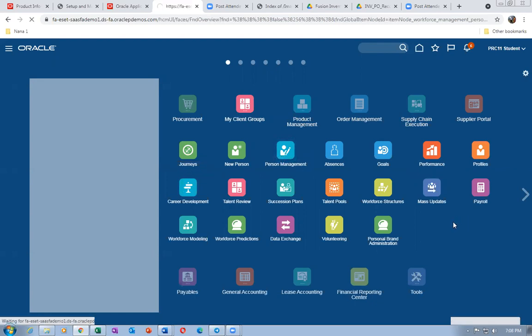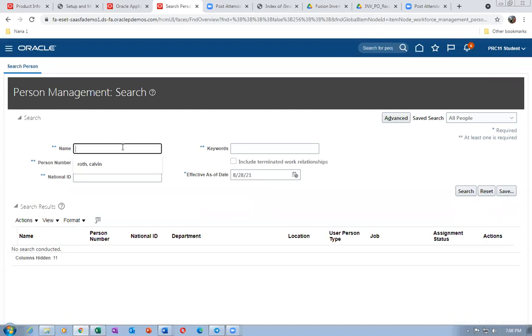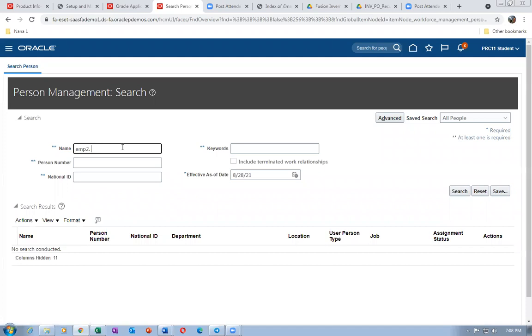My employee name is EMP2. The query format is: last name, comma, space, first name — that's how you query. Last name, comma, space, first name. Click on search.